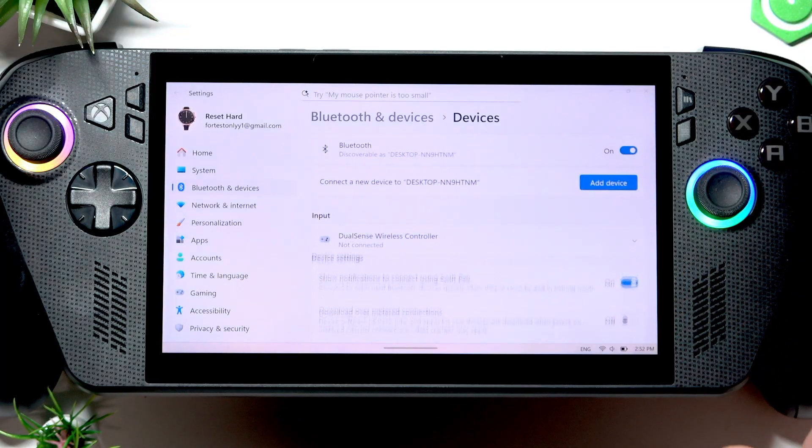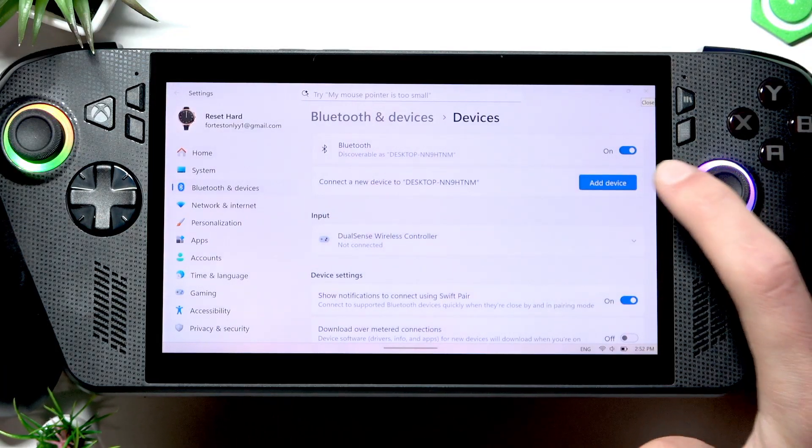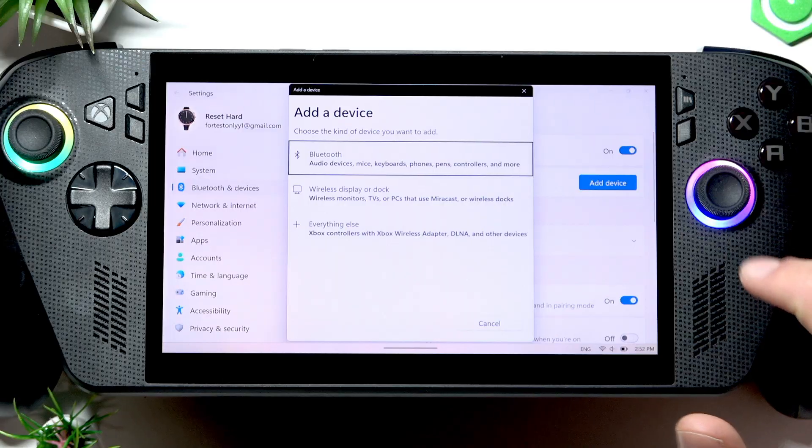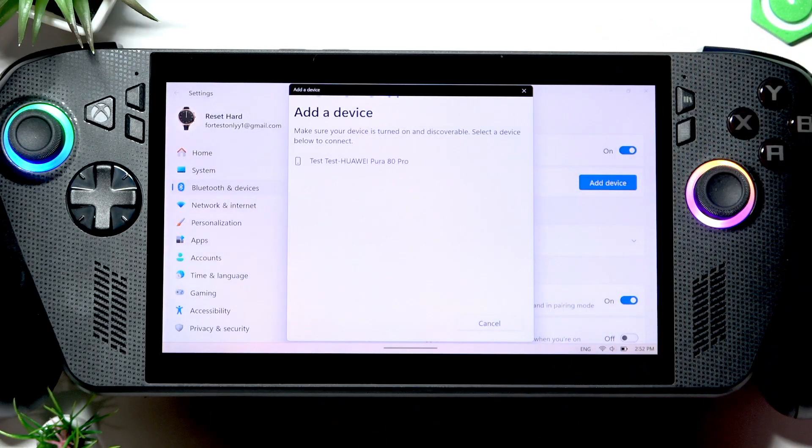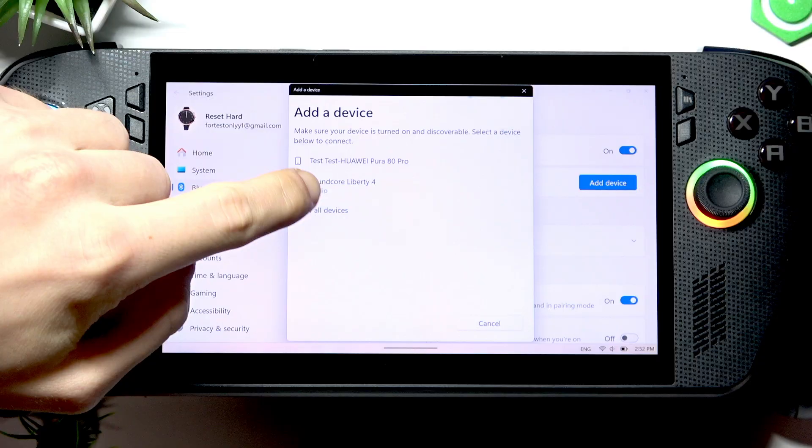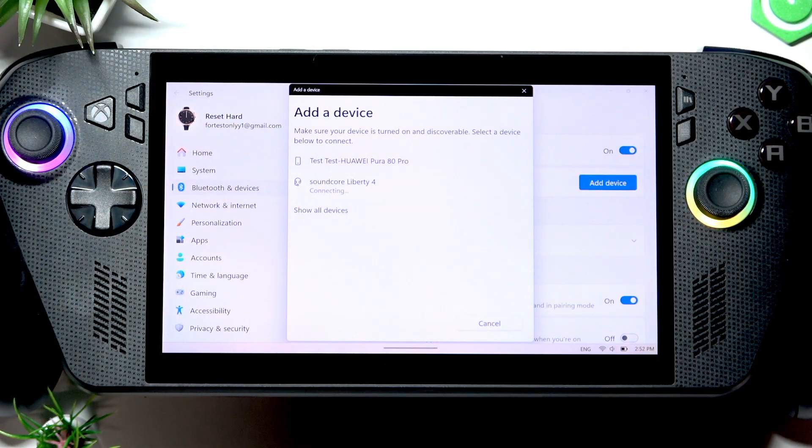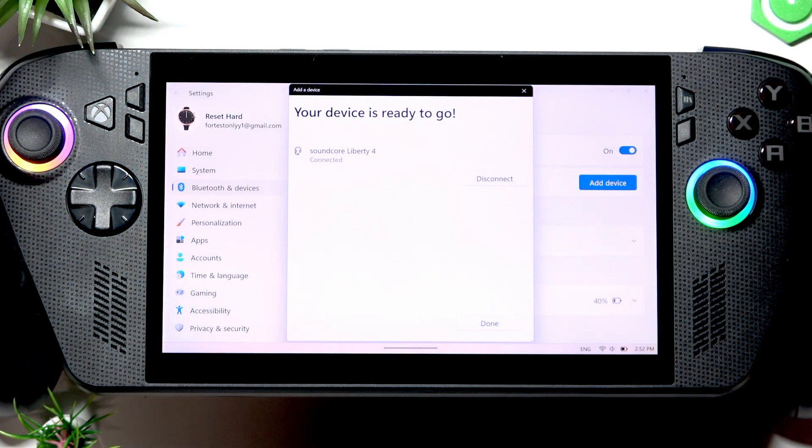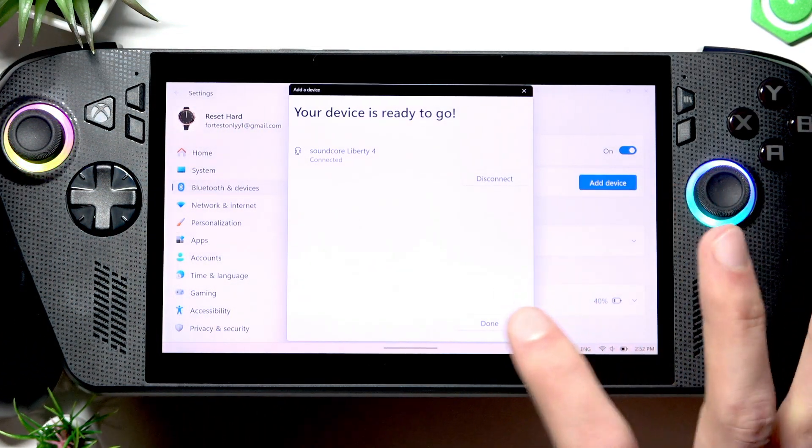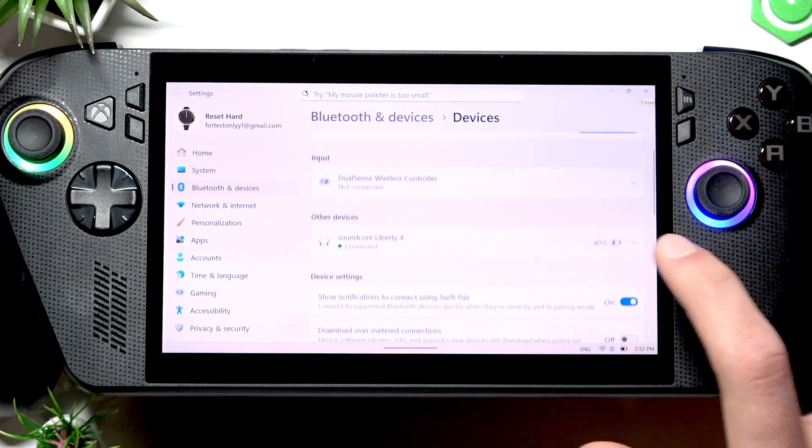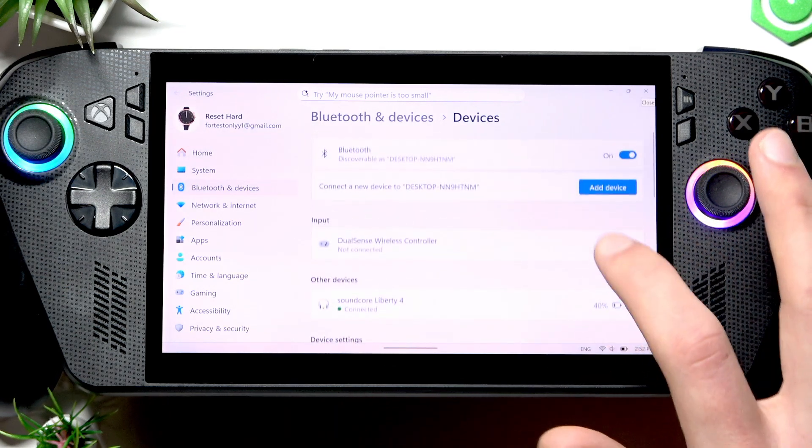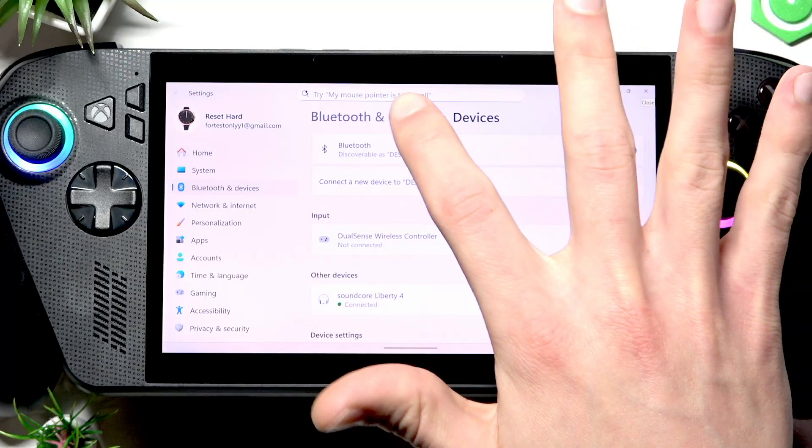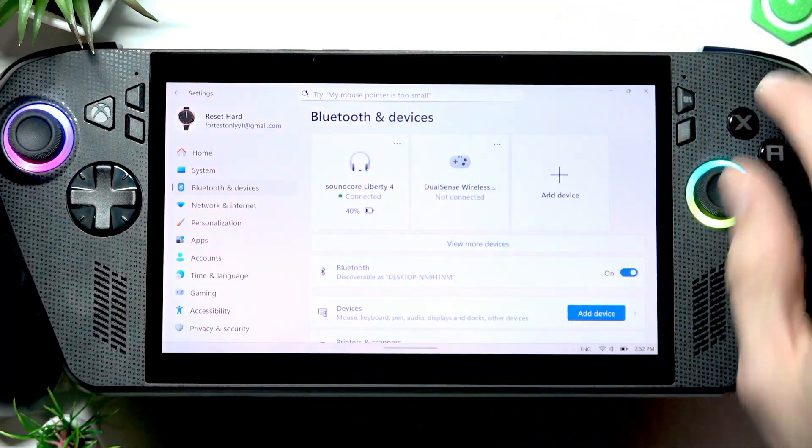Now, select add device, then select Bluetooth and find your wireless headset on the list. Tap on it, then tap done. Your Bluetooth device is now connected.